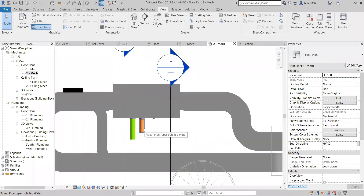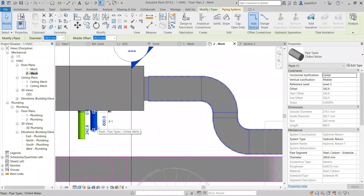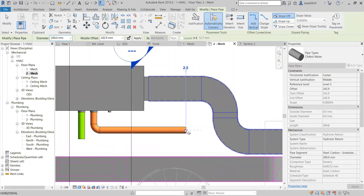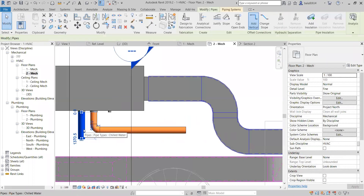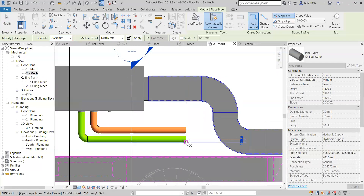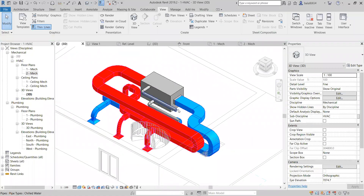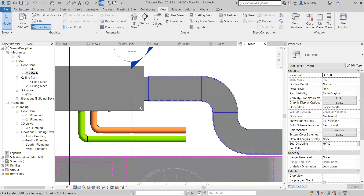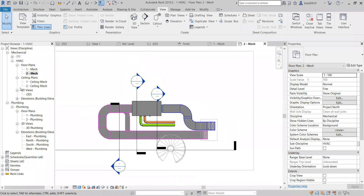Now we can create our pipe routing. Select it — Create Similar — you can draw whatever you want. Select it, right-click, Create Similar — you will get the same. Filters are applicable only for the respective view — you should remember that. If you want to get the same colors across views, we need to create a view template.